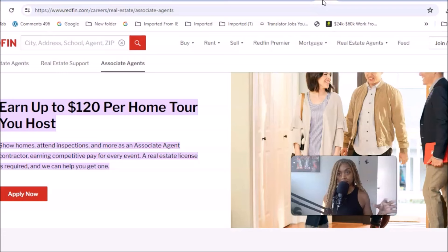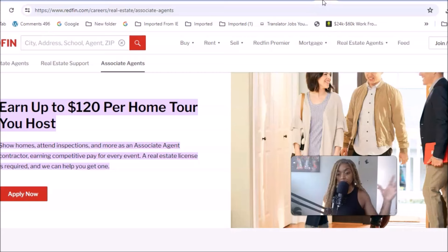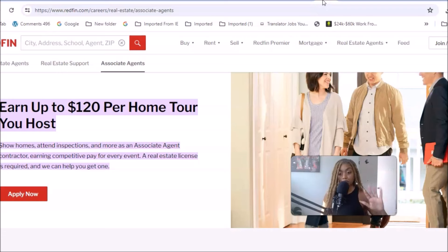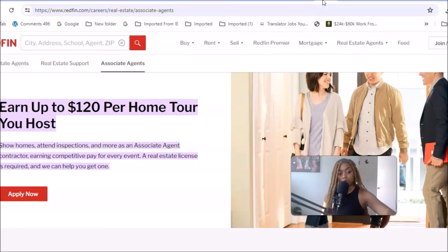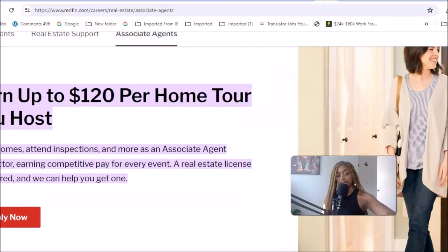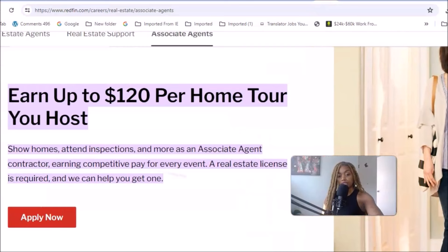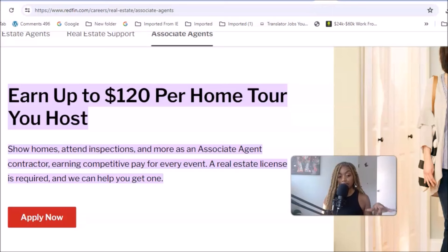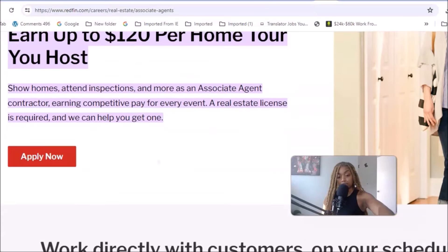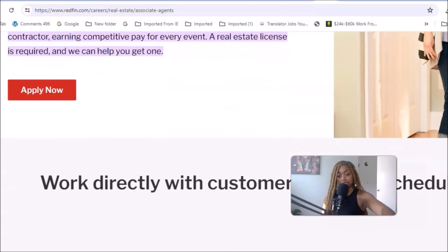When a real estate agent is not available, they will contact you and see if you're available to show the home, and you can get paid $120 for showing the home. You don't have to sell the house to get paid or anything like that. You just show up, show the house, and earn $120. Show homes, attend inspections, and more as an associate agent contractor, earning competitive pay for every event. A real estate license is required, and Redfin will help you to get one if you don't have a real estate license.